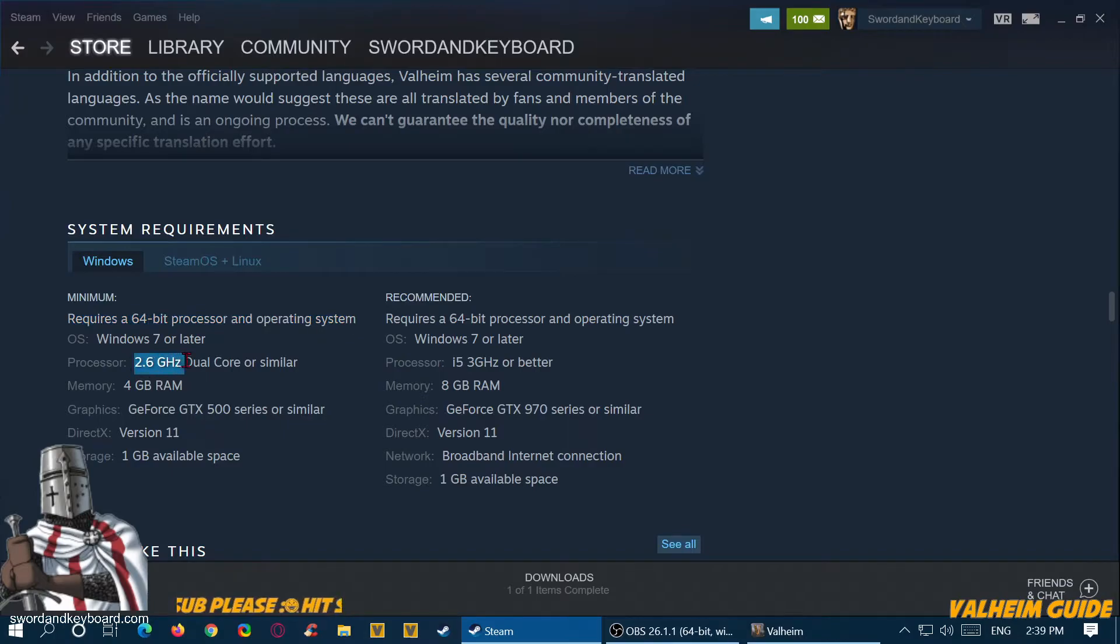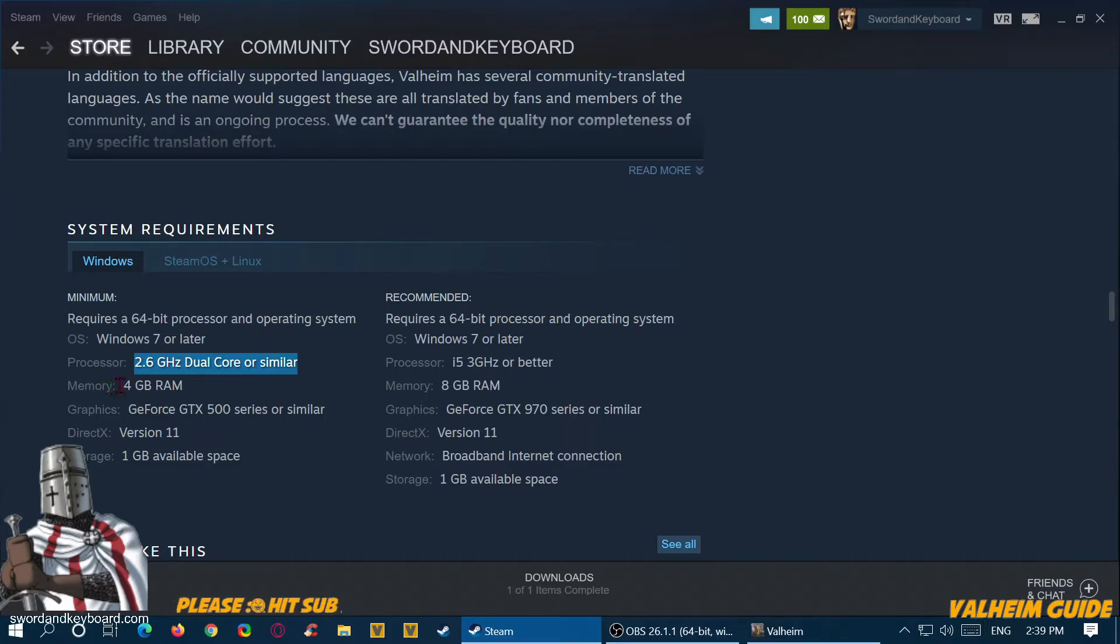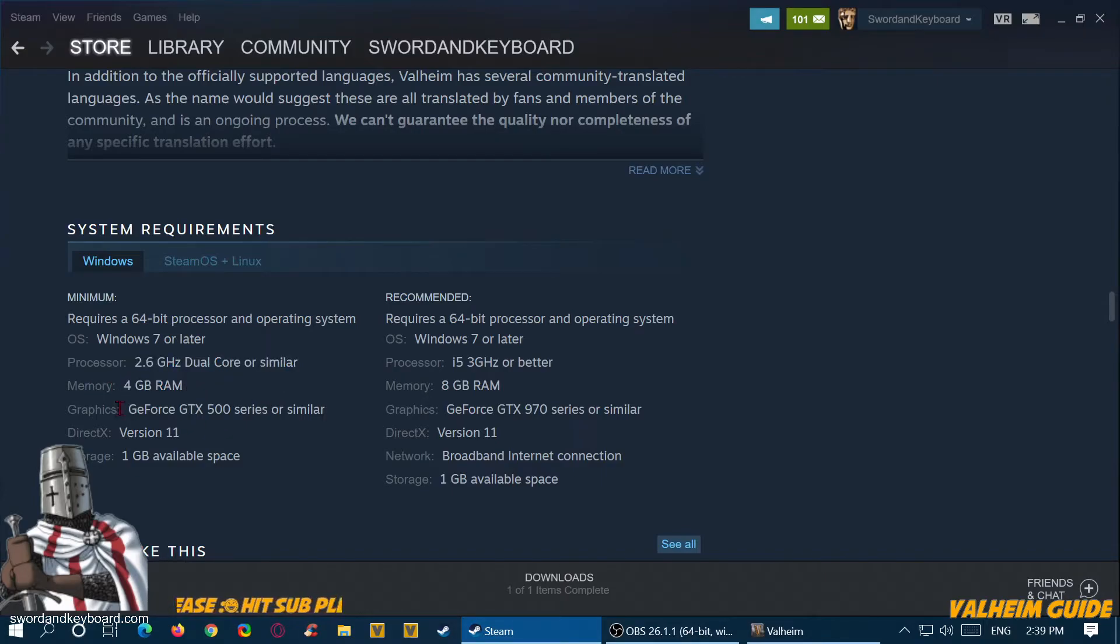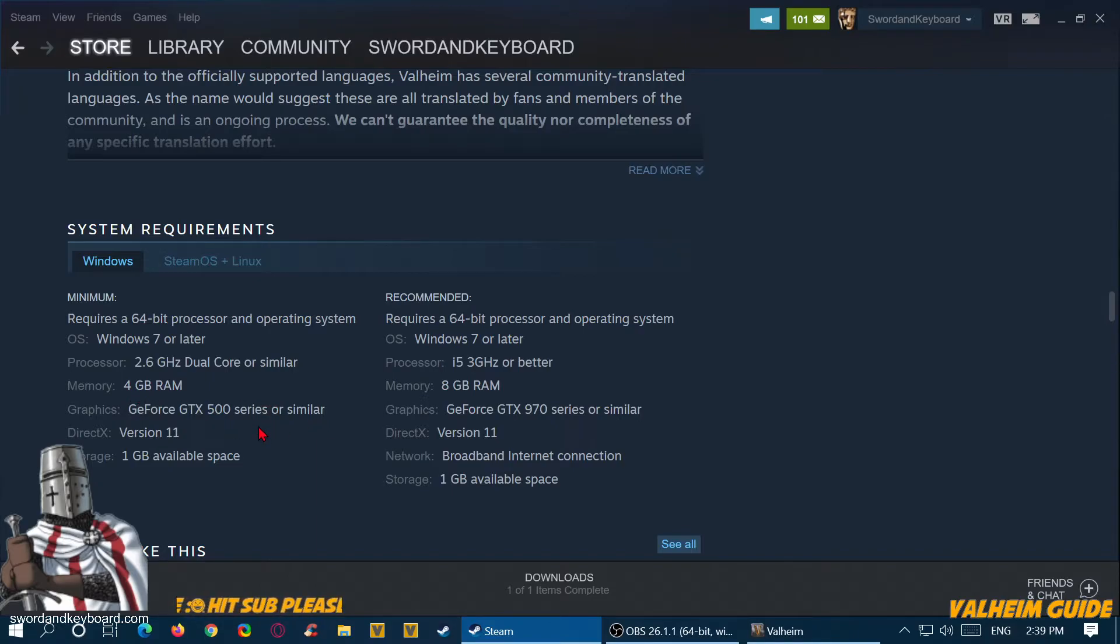2.6 gigahertz dual core, that's pretty low requirement. 4 gigabytes of RAM, that's pretty low requirement. GeForce GTX 500 series, so you really don't need some huge power computer to play this on low.